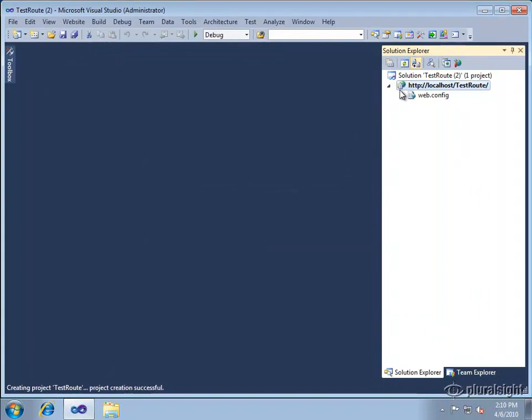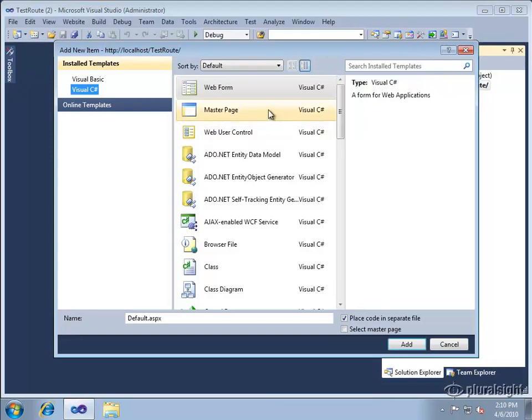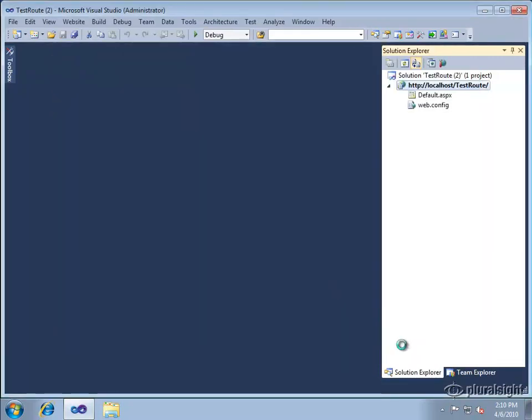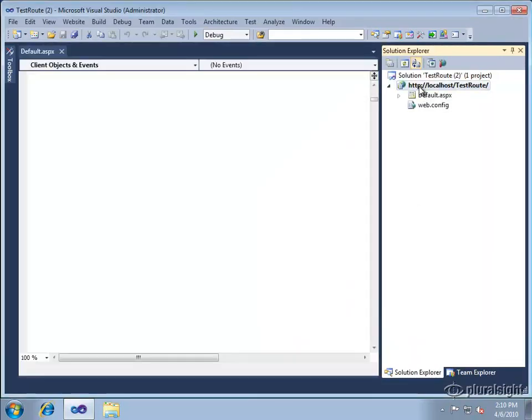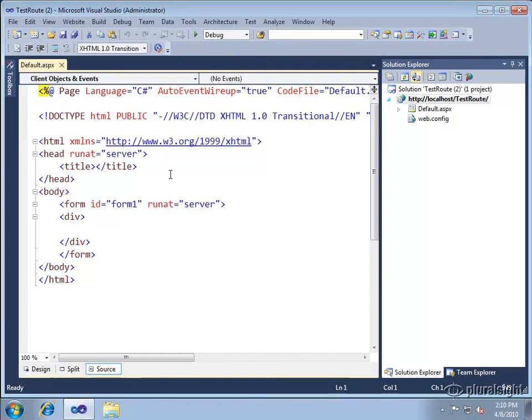Okay so all we have is a config file right now. Let's go ahead and add a page to our site and this is just a standard ASP.NET page. We'll do default.aspx. Let's put in a little bit of content here so we know where we are.